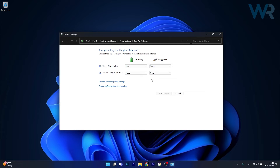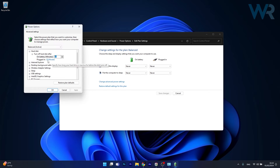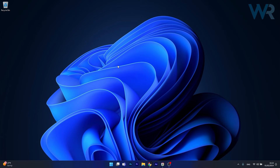This will keep your PC in optimal performance mode. You can also change Advanced Power Settings for additional power. In here, make sure that Turn Off Hard Disk After is set to 0 minutes, both on Battery and Plugged In. Click Apply and OK to save the changes, then restart your computer and check how well it performs with Warzone.